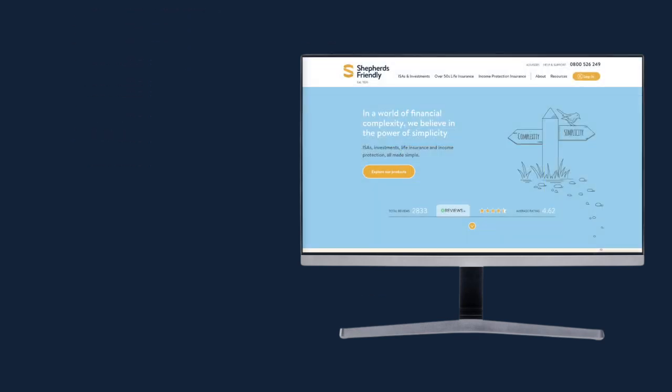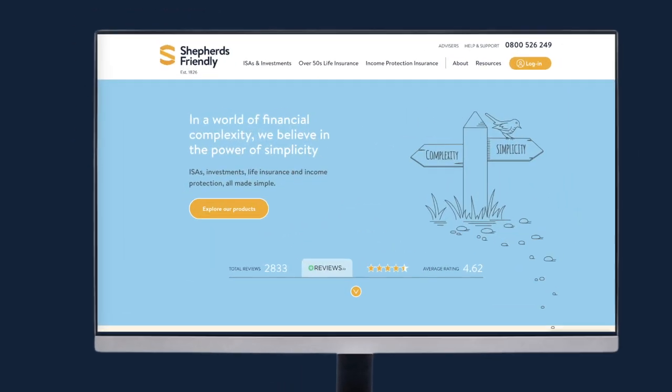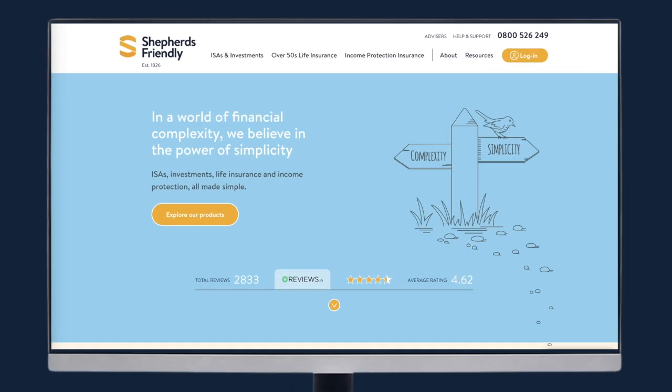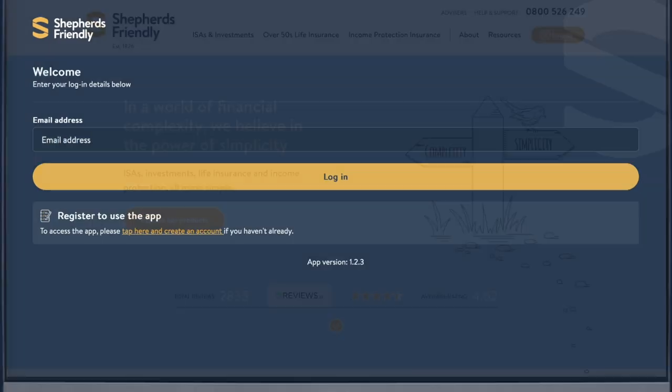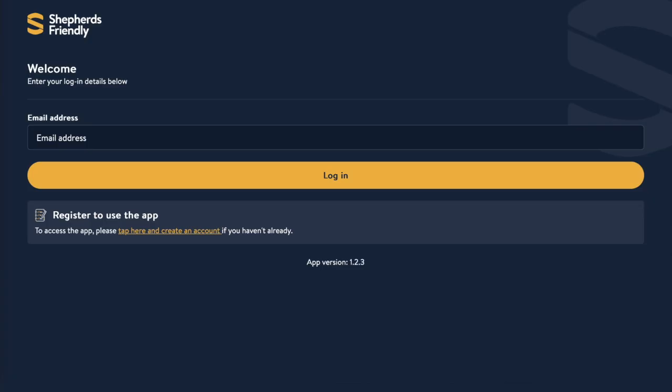To get started, go to the Shepherd's Friendly home page and click on login on the top right of the screen. On the next page, enter the email address you used when you opened your account and then click login.